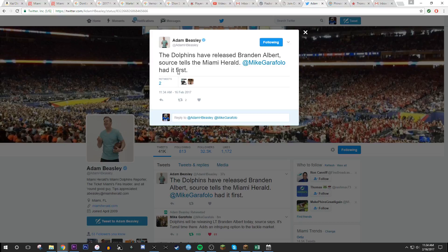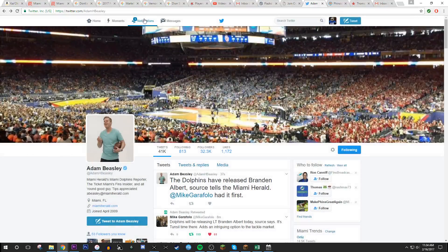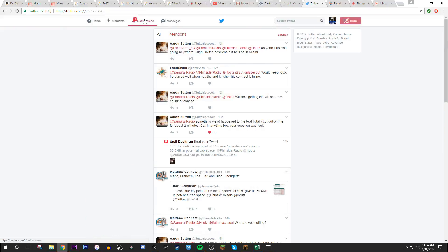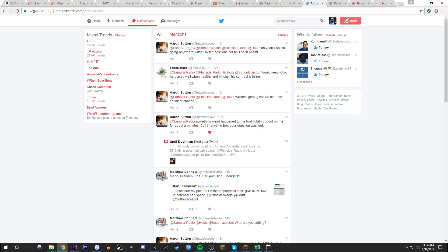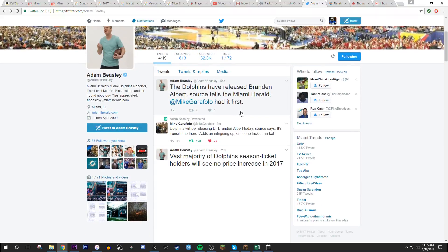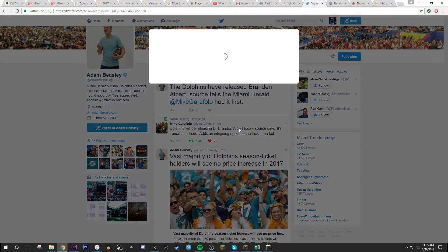Holy shit. Damn. If that is not a Woj Bomb, I don't know what is. That is a wow. That's a Woj Bomb right there. A Woj Bomb from Mike Garafolo.